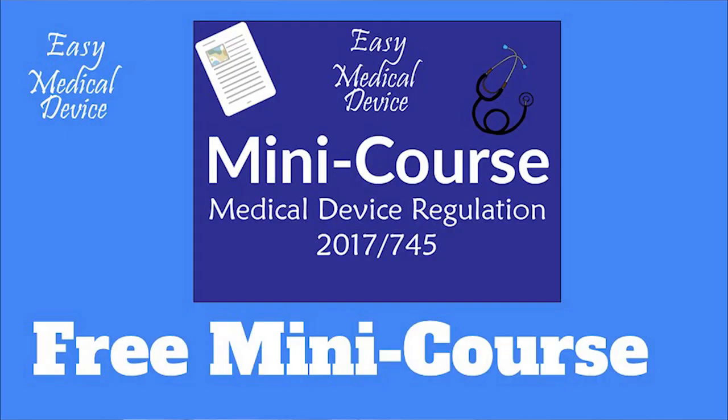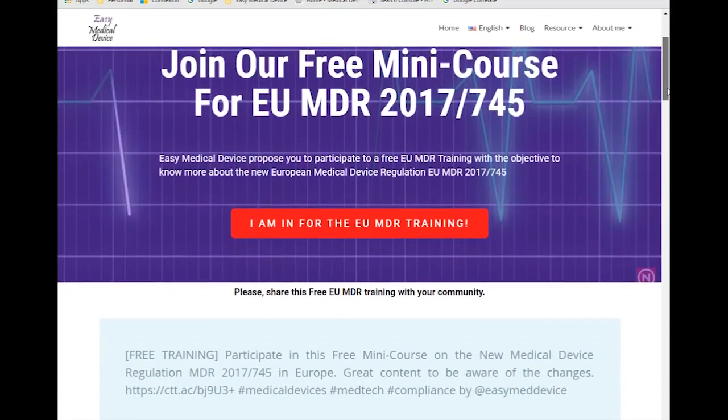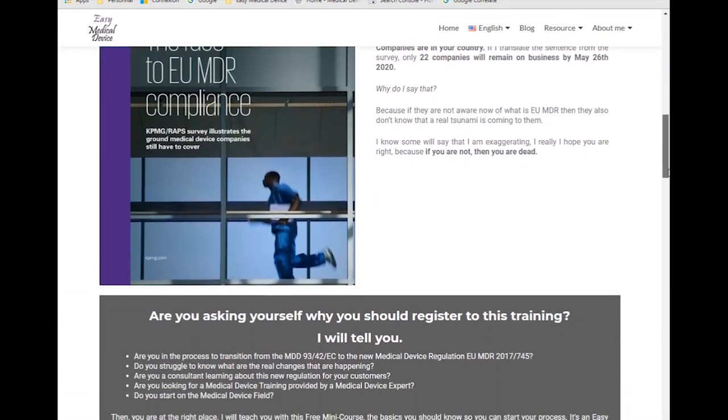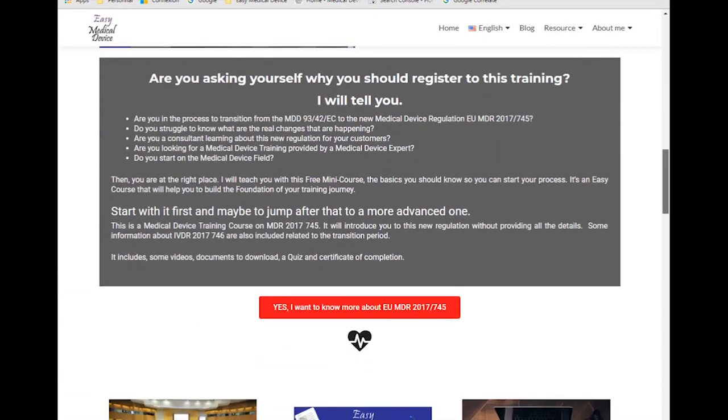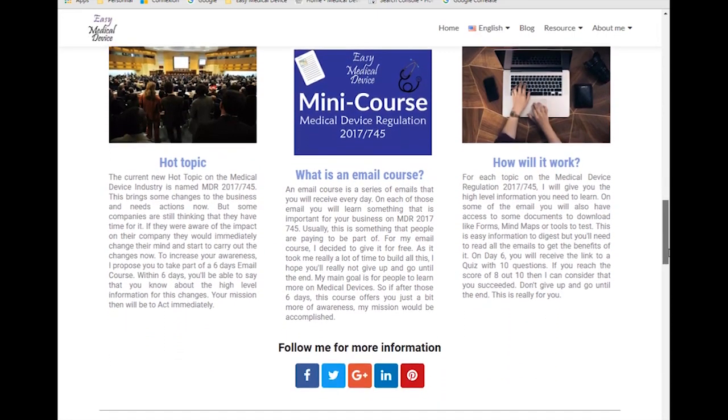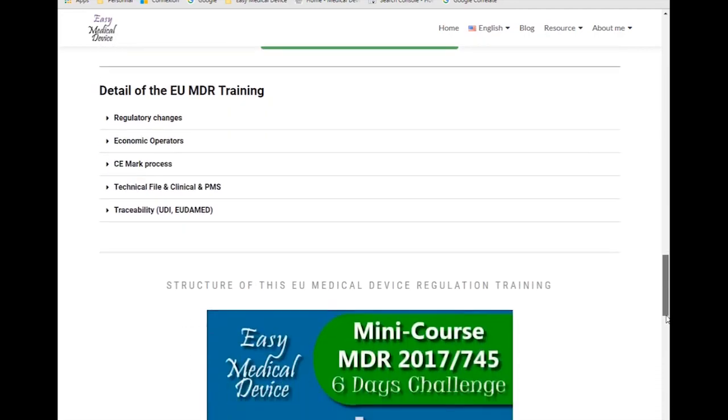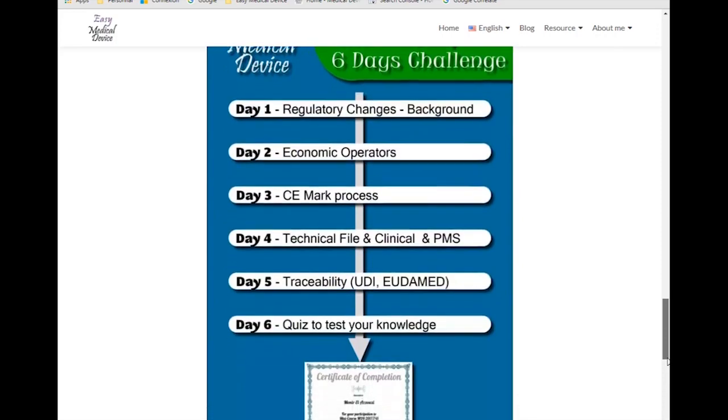To help you, I have created a free mini course — a six-day email course. Each day you will receive an email with content related to chapters or changes in the medical device regulation: text to read, videos to watch, materials to download, and links to articles. Within six days you will understand all the fundamentals of the MDR. At the end, there is a 10-question quiz and you will receive a certificate of completion. I really encourage you to subscribe to this free mini course.